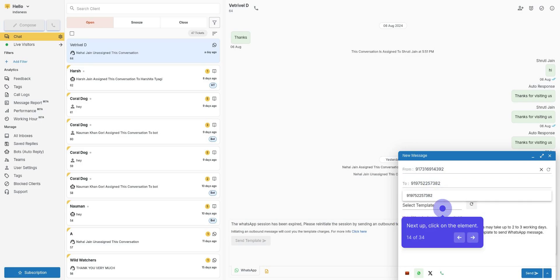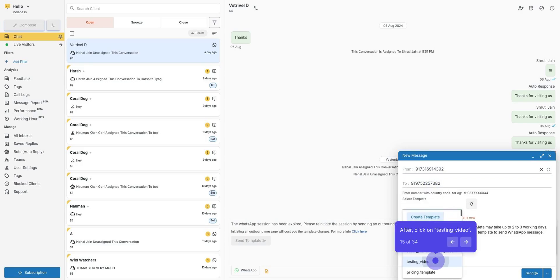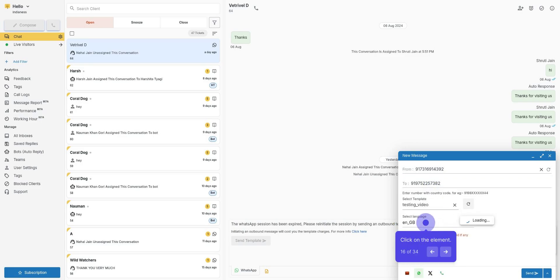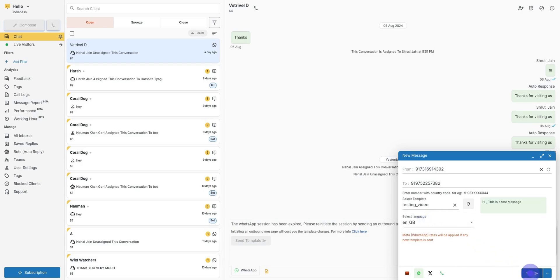Next up, click on Select Template. Select the Template as per Use Case. Select the Language of Template. Next, click on Send. Here, the WhatsApp message has been sent from the second method.